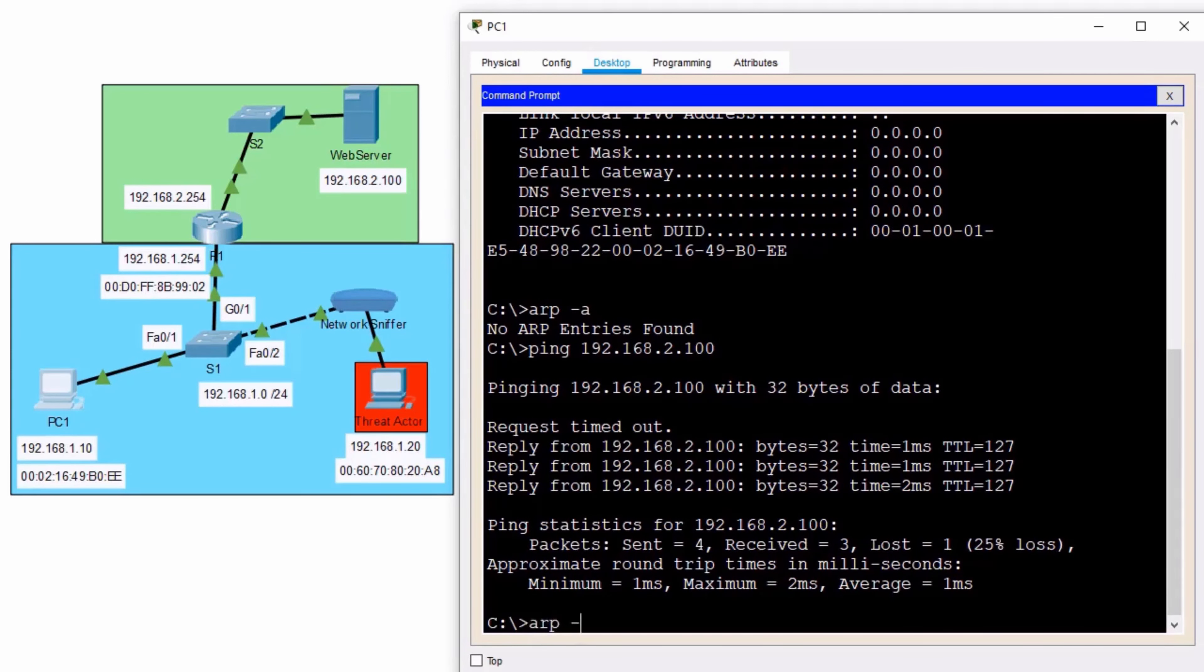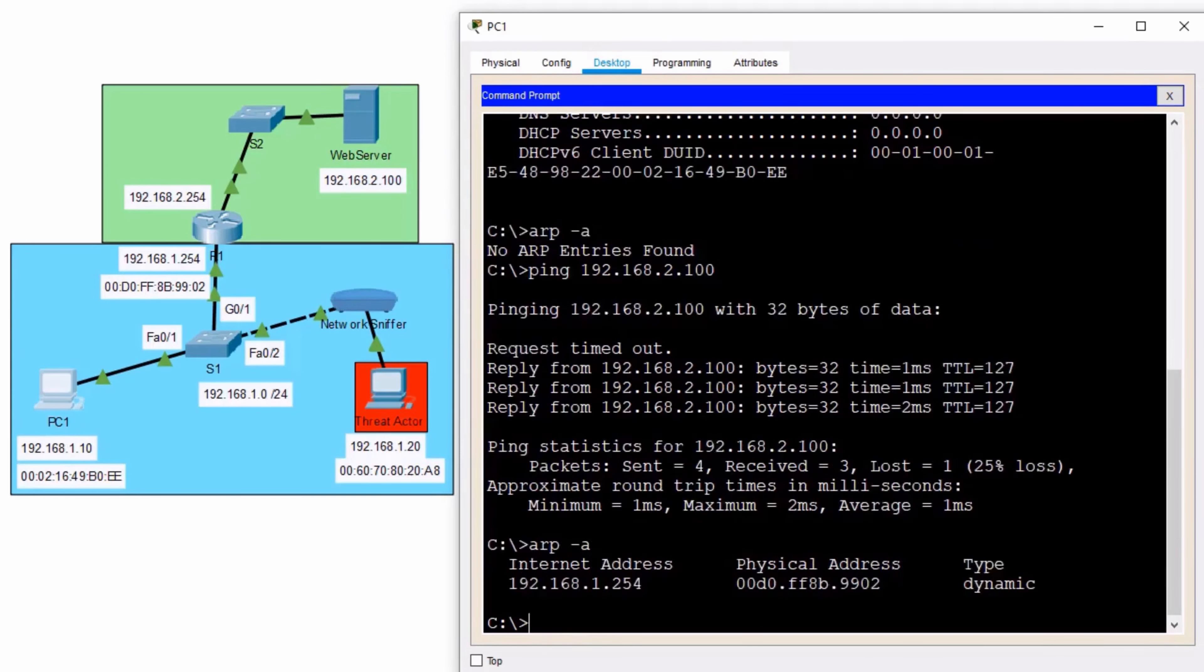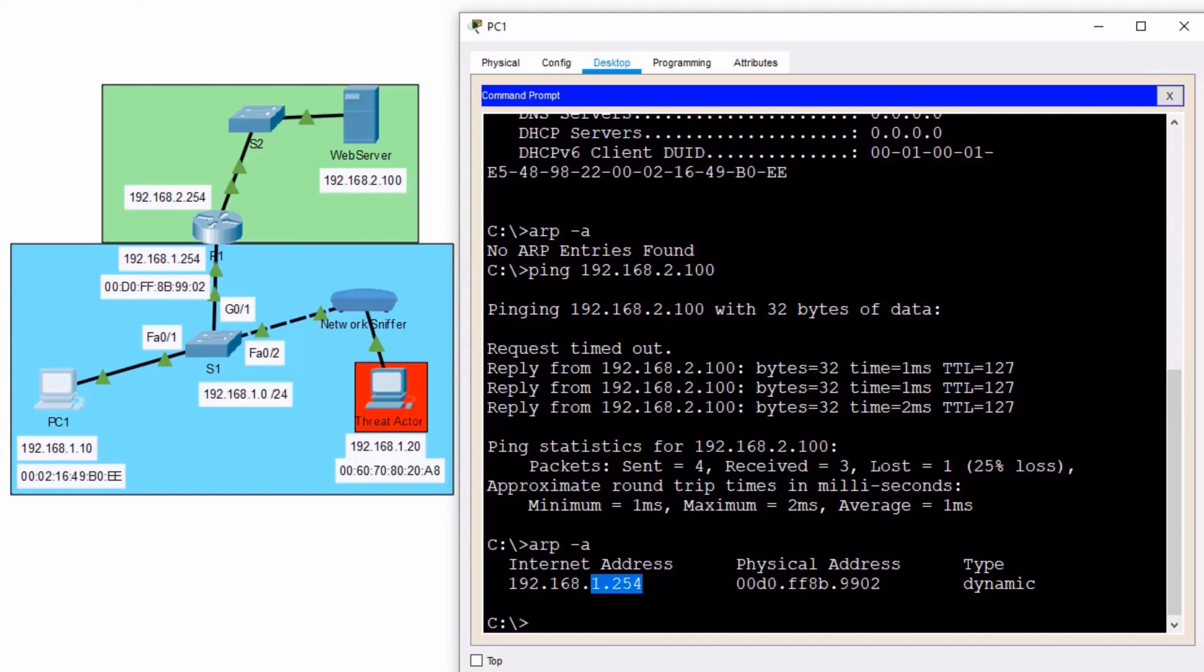And now when I check out my ARP cache for an ARP space hyphen A, we can see that my default gateway 1.254 is known as MAC address 9902. Now this is awesome. Lab is complete.